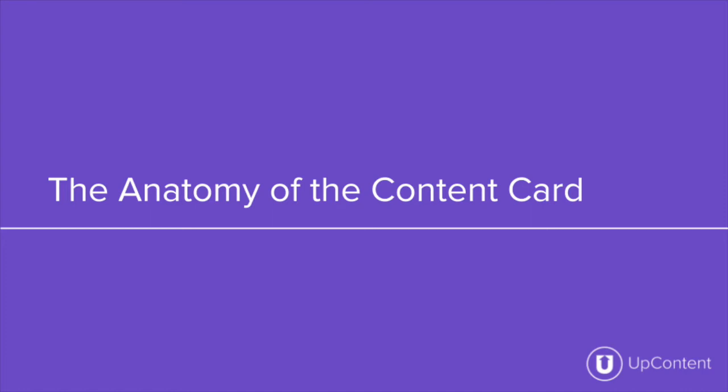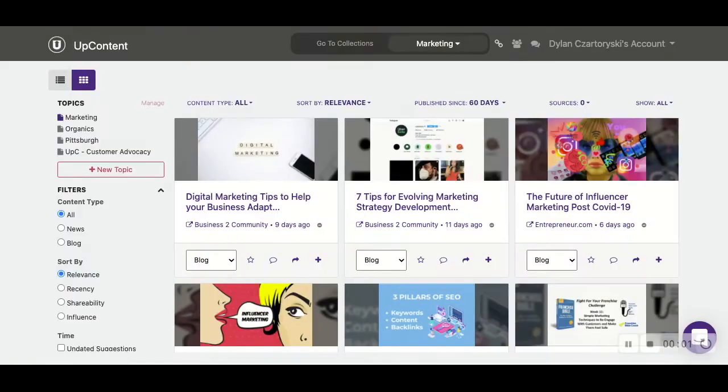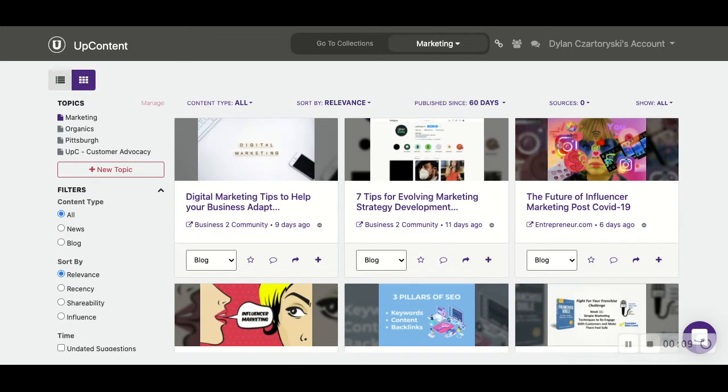Hi and welcome back to the UpContent YouTube channel. In this video we'll be going over the anatomy of a content card within the UpContent platform. There are a few different things on the content card that you might have questions about, and in this video we intend to cover those questions and go over what the content card itself entails.